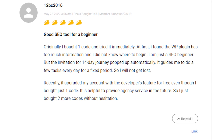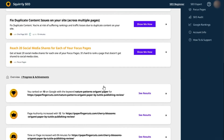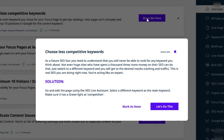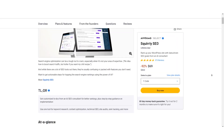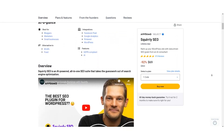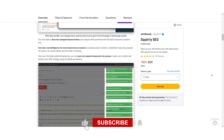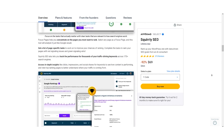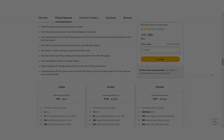So there you have it — an overview of Squirrely SEO, the AI-powered SEO suite that's about to revolutionize your website's ranking game. To get your hands on this fantastic tool, check out the link in the video description below. Thanks for joining me today on Stack Bounty. If you found this video helpful, give it a thumbs up, subscribe, and hit the notification bell so you won't miss any future tech and marketing insights. Until next time, happy optimizing — I'll catch you in the next video.